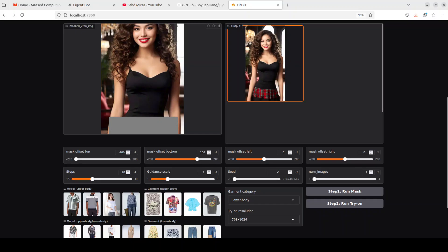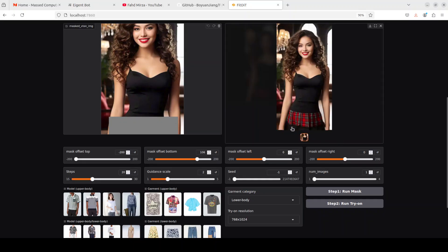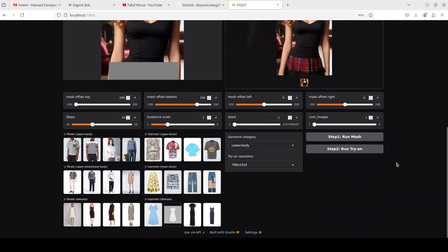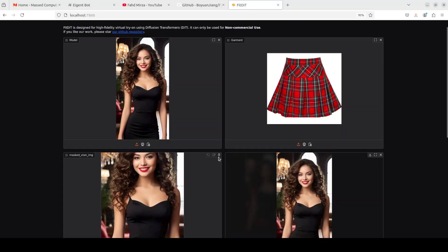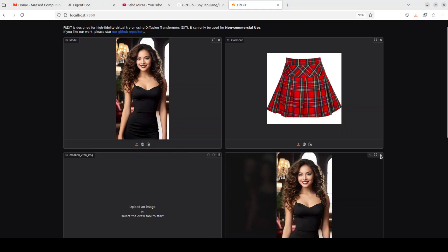The quality isn't that good to my liking — the skirt is not full even though the mask is there. I think they should improve this masking: instead of running the mask automatically they should let us draw the mask with a masking tool, because this automatic masking is simply not good enough, especially on custom images. It might work with their curated examples, but not with our own images.